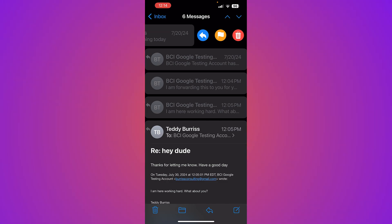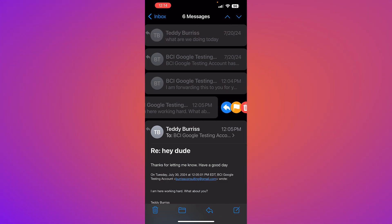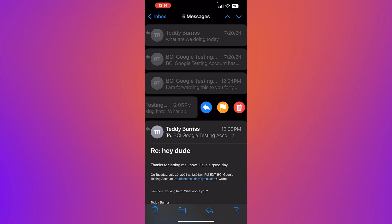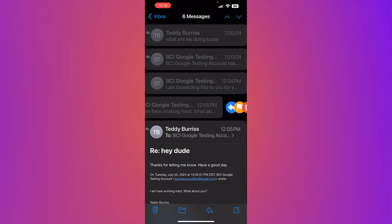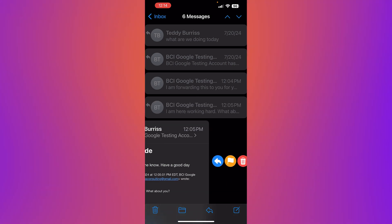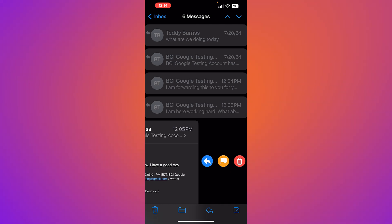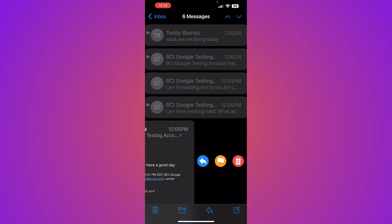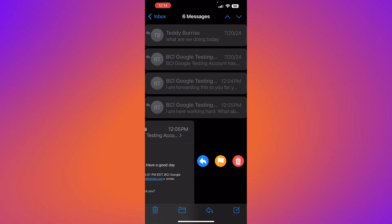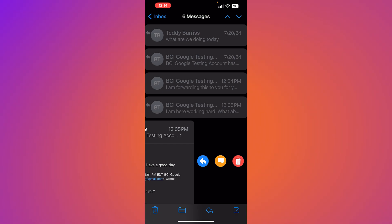So I can delete an individual message within the thread. Again, by just gently dragging to the left and hit the delete icon and delete any of these individual messages in the thread.